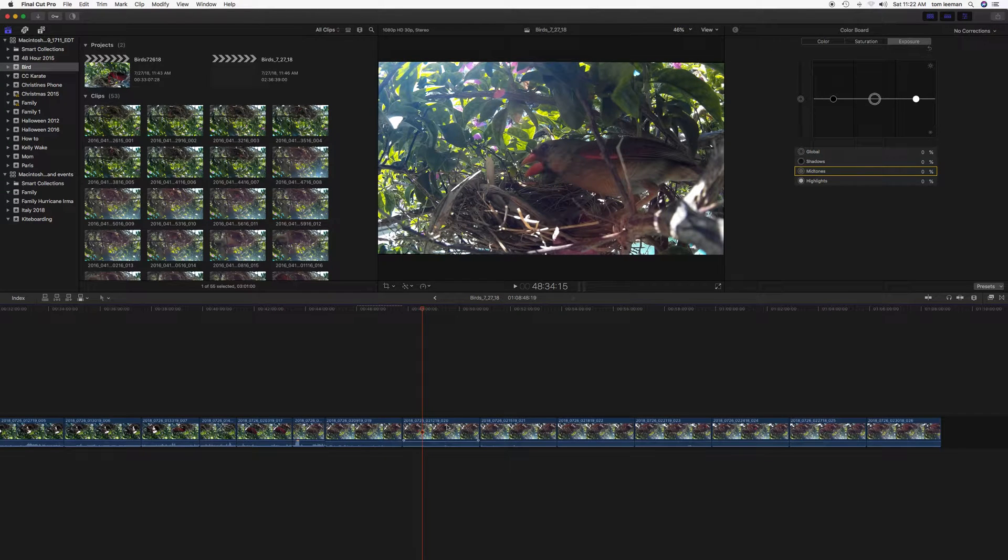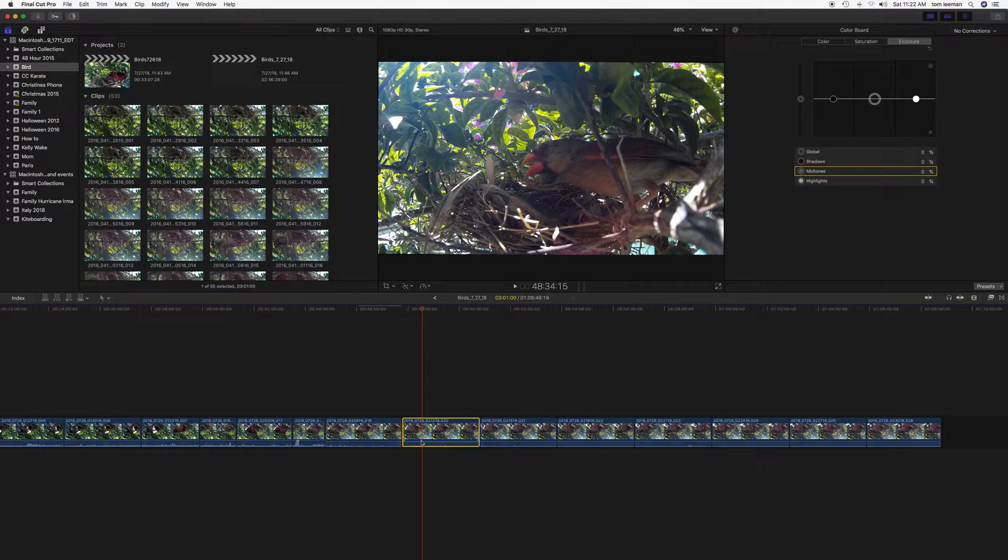First, I have to highlight the clip. I bring my cursor over it and then I highlight it. And you want to have this here. So then you're going to click on Transform, Crop, or Distort.